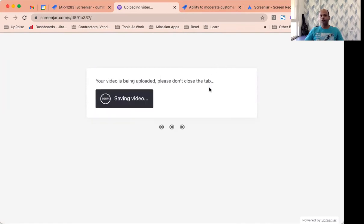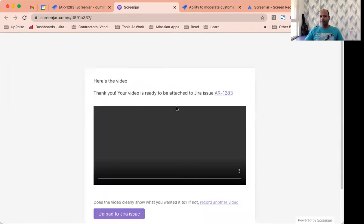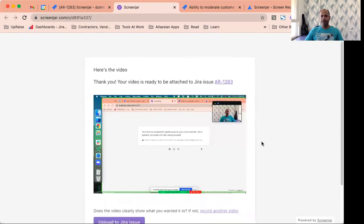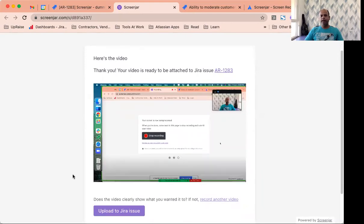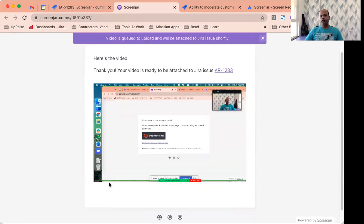Once you do it, you'll notice saving video. You can review the video that you have created. The video lasts for 24 seconds that you can see here and now the only thing you need to do is click on upload to Jira issue.